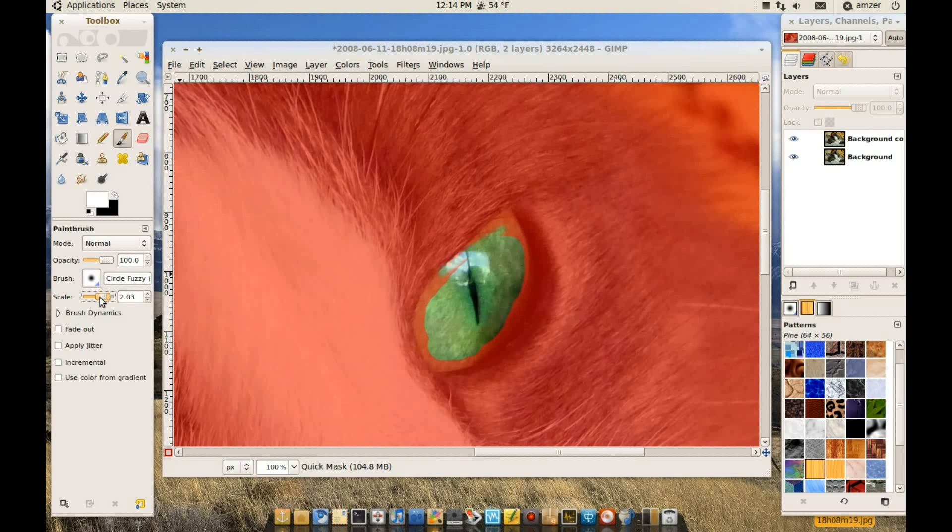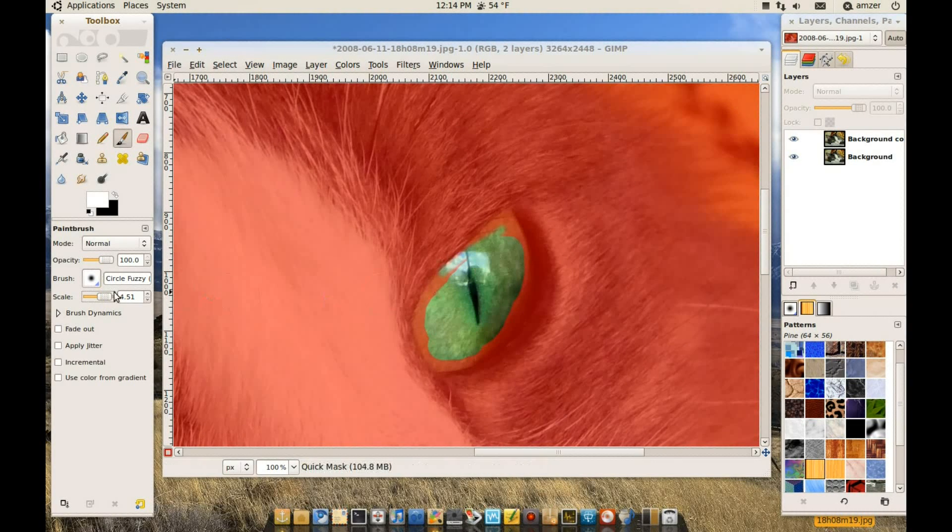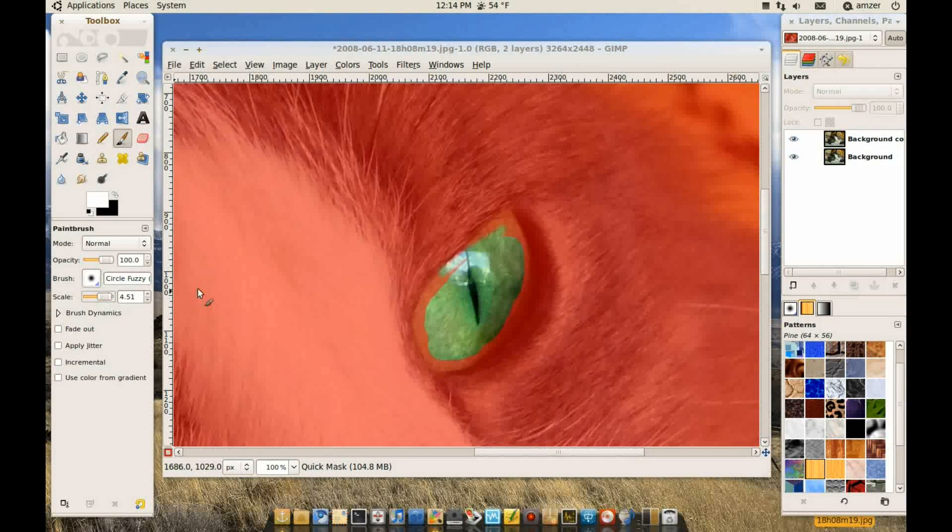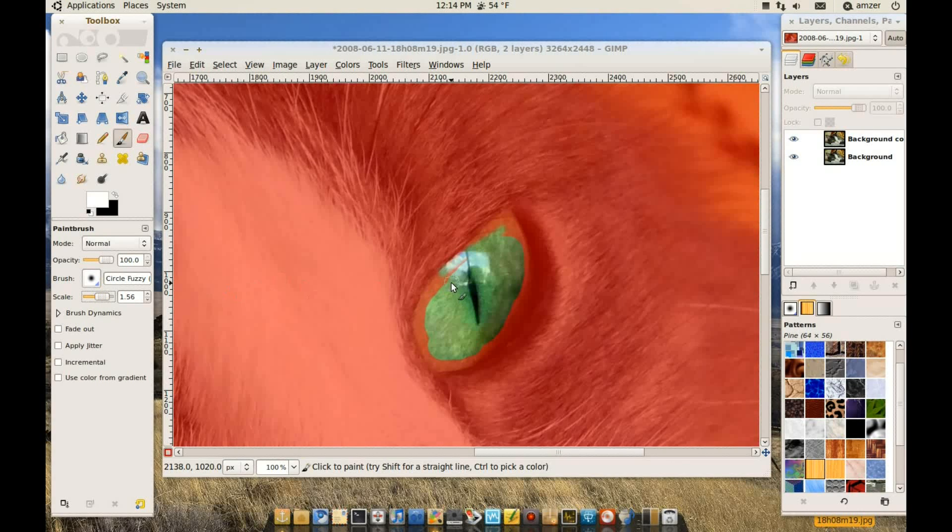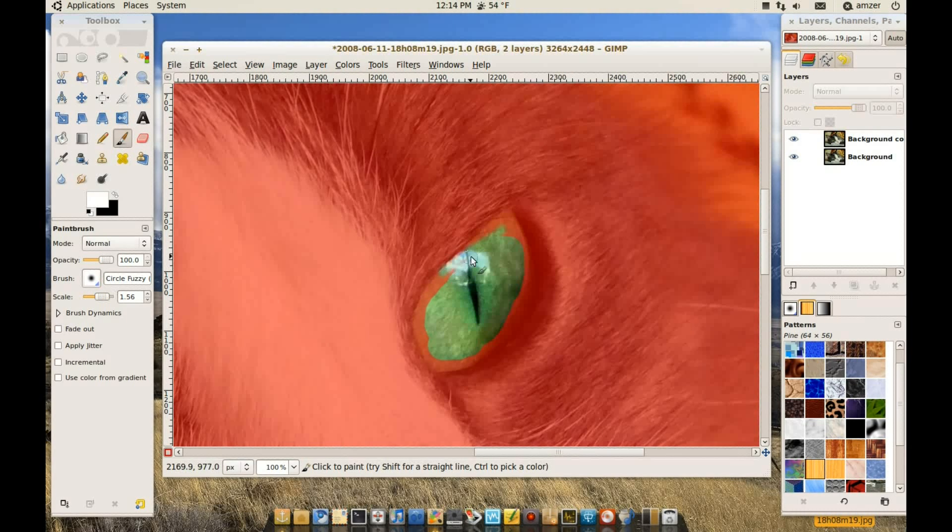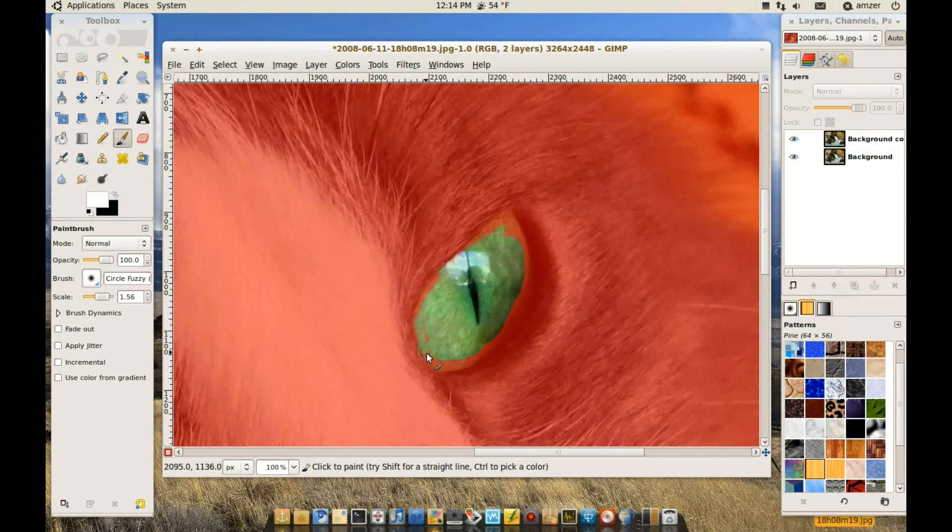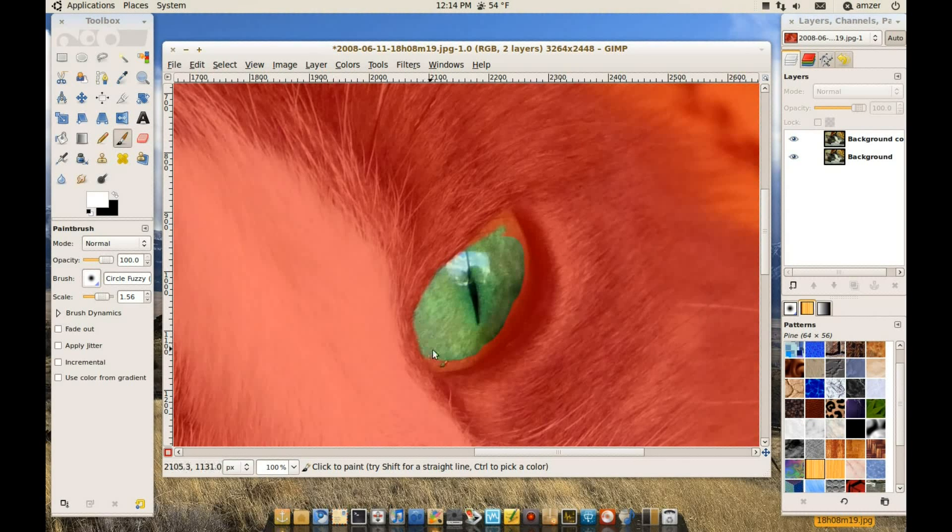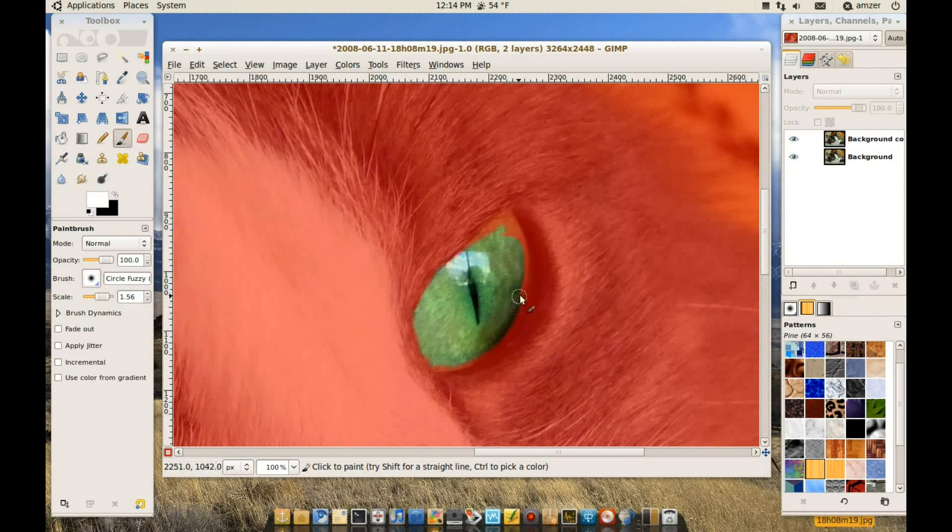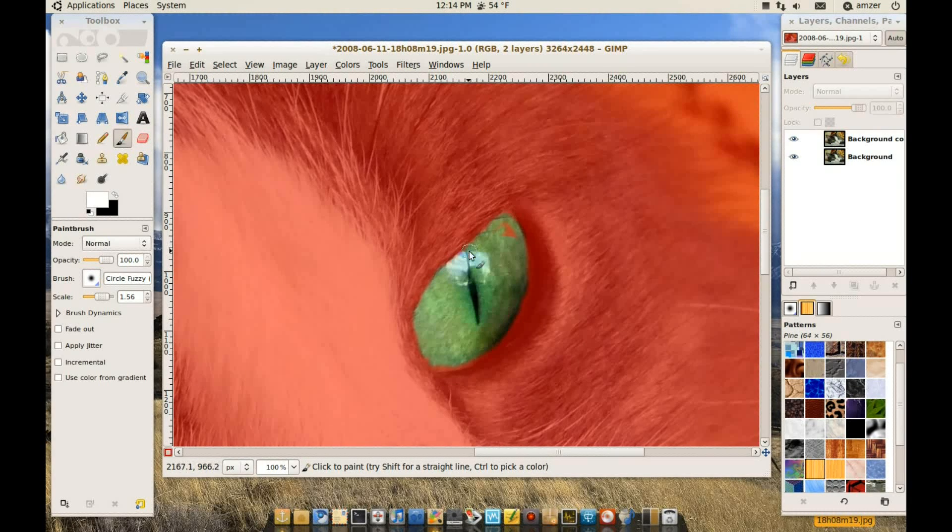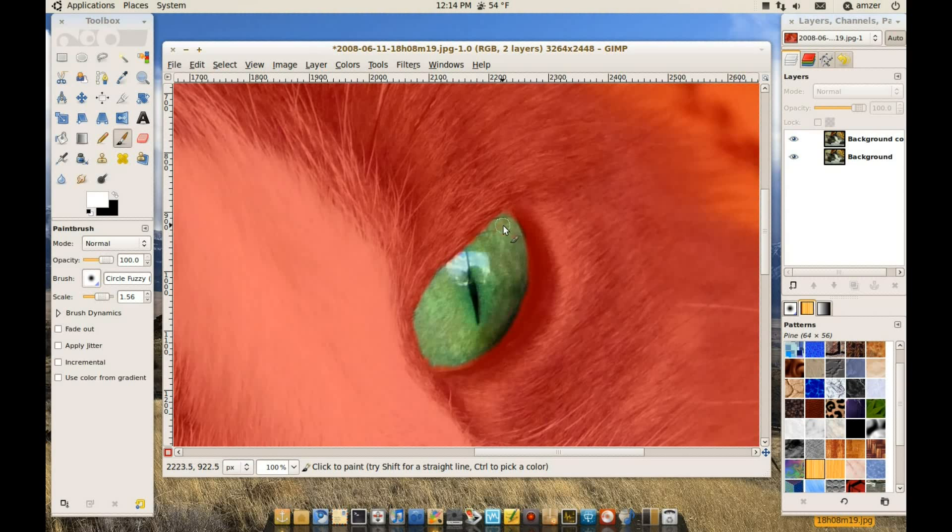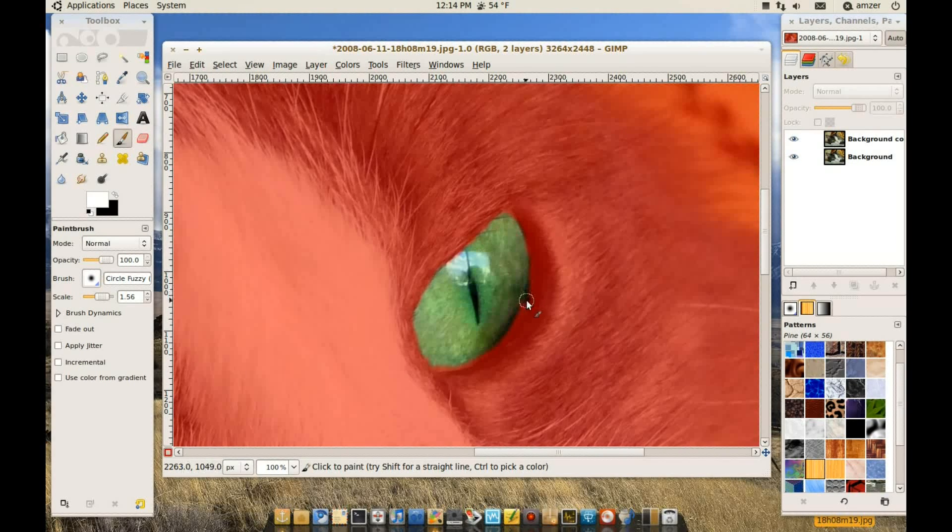This is too small. Let me make it a little bigger. Okay. So we do the same thing that we did with the other eye. We want to get rid of everything that looks reddish in this area.